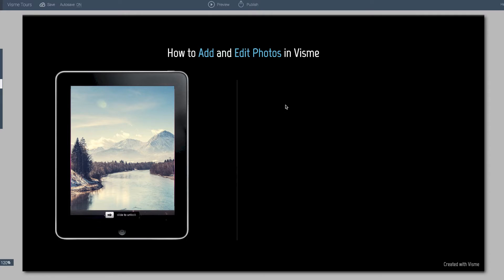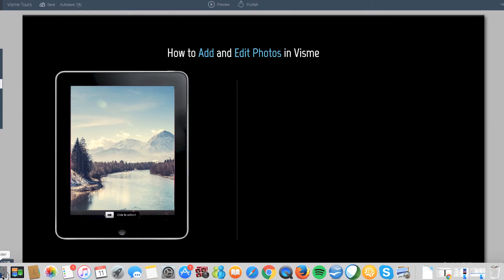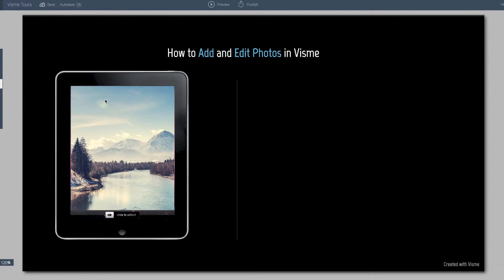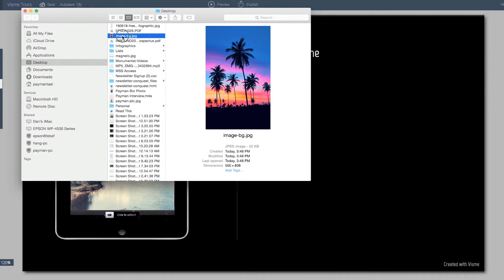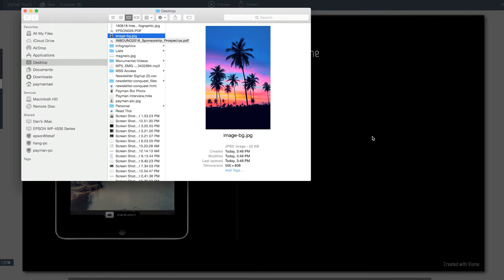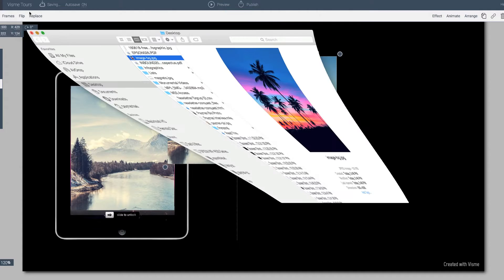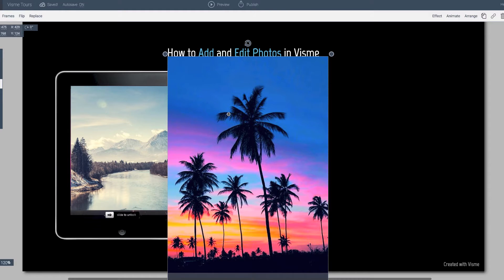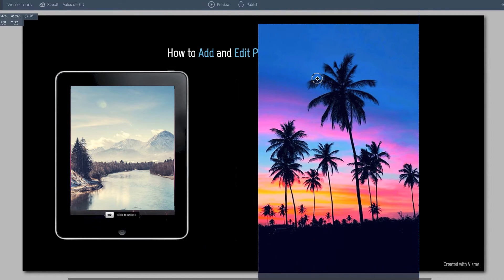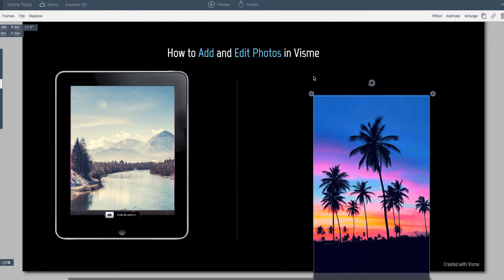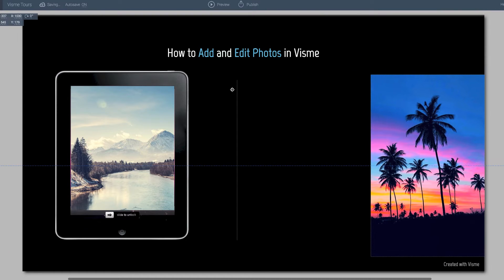VisMe allows you to add and edit photos pretty easily right in the system. There are a few different ways you can do that. I'm going to show you a couple of different methods. One is that you can drag and drop photos from your local station. In this case I have an image already saved on my computer — all you have to do is drag and drop it into your stage, and what that does is it takes the image and uploads it right into your canvas area.